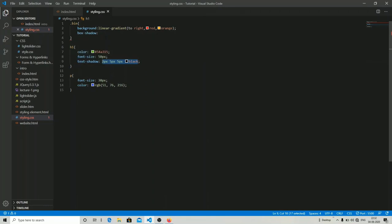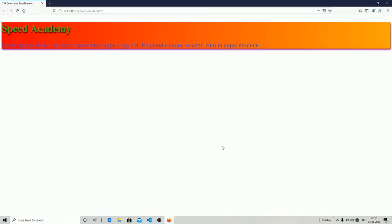I'm copying the same shadow properties for box-shadow since it also uses those three values: vertical offset, horizontal offset, and blur. I'm going to change the color to purple. As you can see, the box shadow is now 2 pixels vertical, 5 pixels horizontal, blurred by 5 pixels, and shown in purple. That's all for this video — I hope you liked this tutorial, and do comment for more!